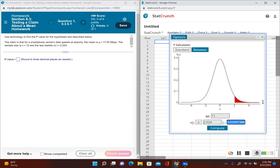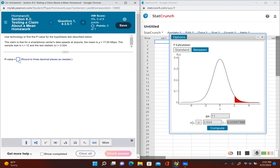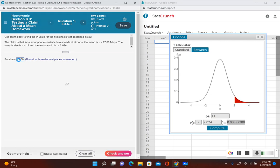I have 0.03397 and I'll go ahead and multiply that by two. This gives me 0.06794, so rounding that to three decimal places, this gives me 0.068.